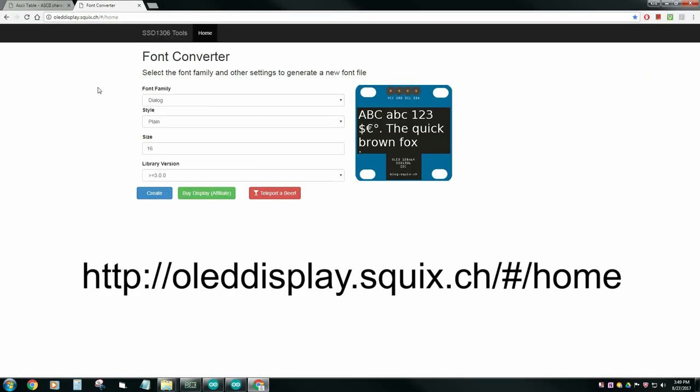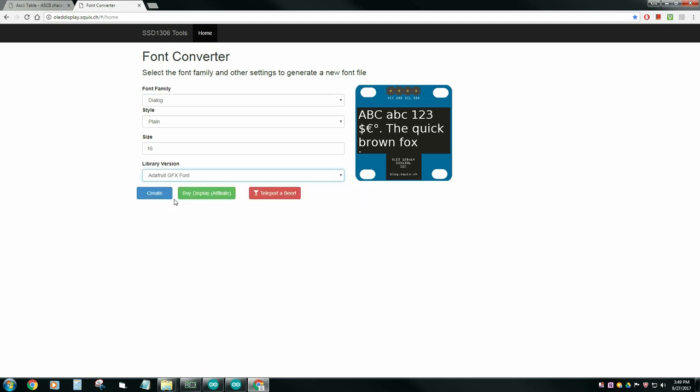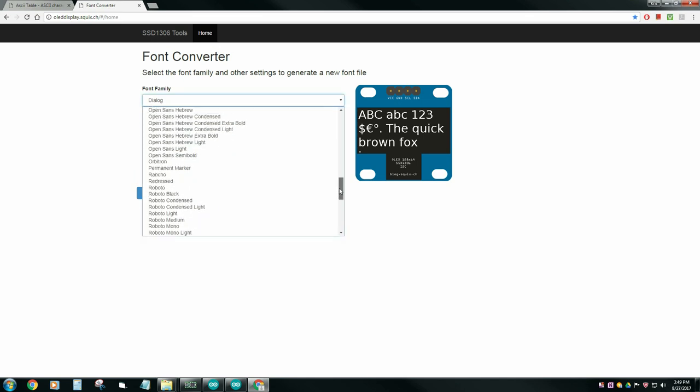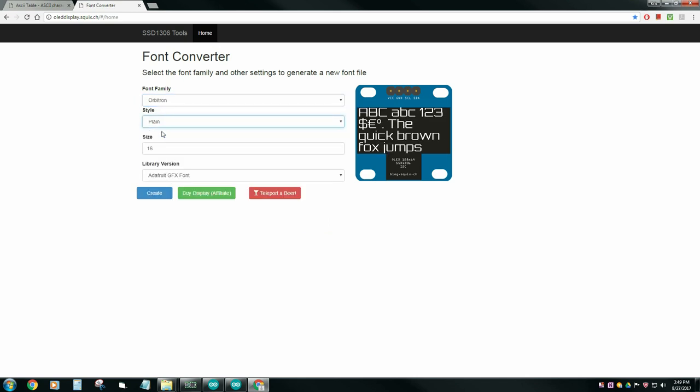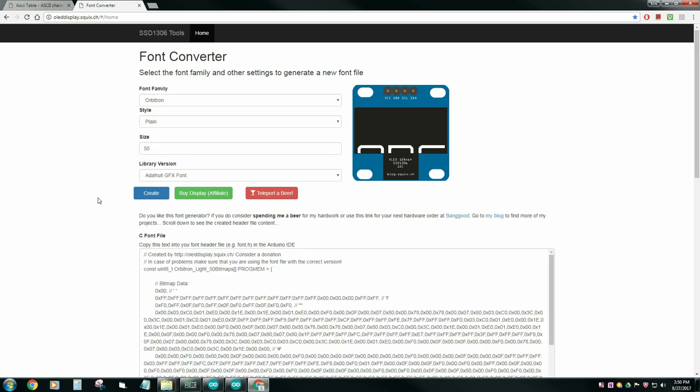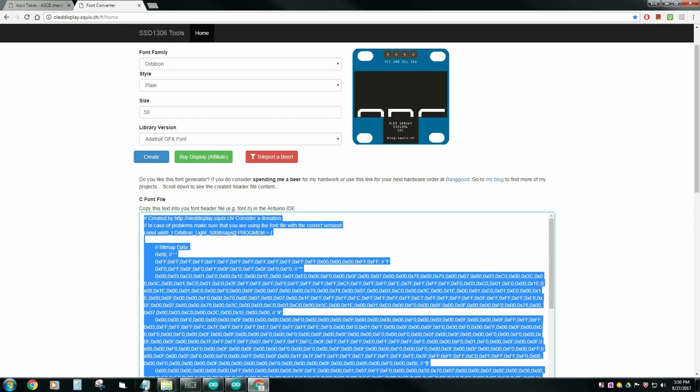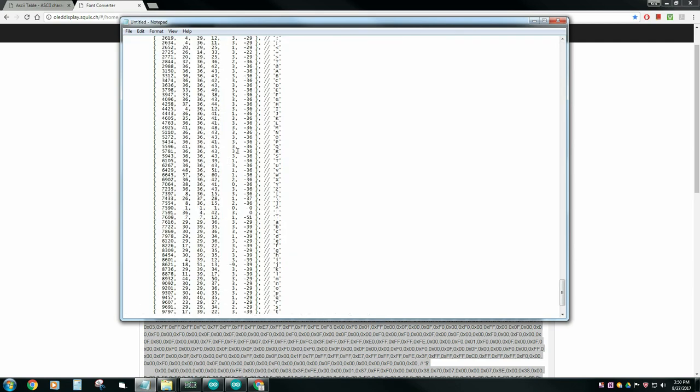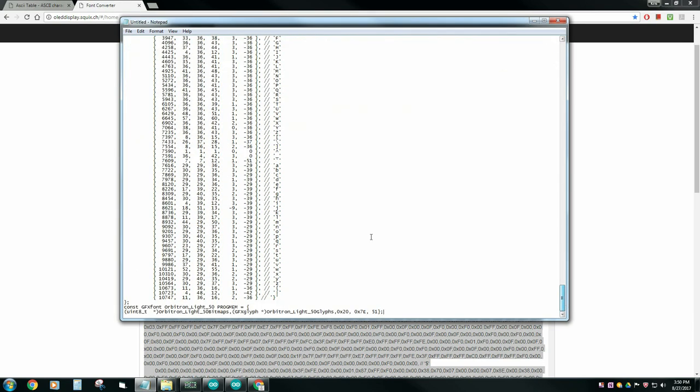Let's get some new custom fonts. Just go to that website and you can create your own custom fonts. The first thing you need to do is select the correct library version. In my case, I need an Adafruit GFX font. After selecting that, then it's a matter of picking the font and the size. One of my favorites is Orbitron, so I'm going to pick it. Plain, bold, italic, whatever you want. Let's do plain. How about a massive 50 pixel height and hit the create button. In just a few seconds, it generates that .h file. Copy this to the clipboard and copy this into Notepad. Then go up and get the font name itself, Orbitron underbar 50, and then do a save as.